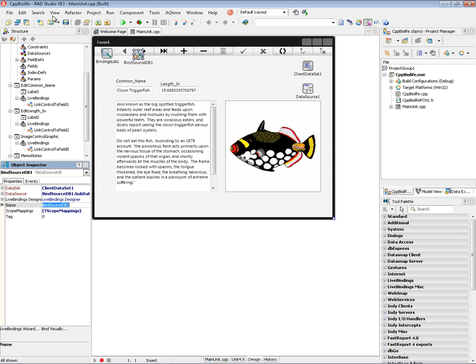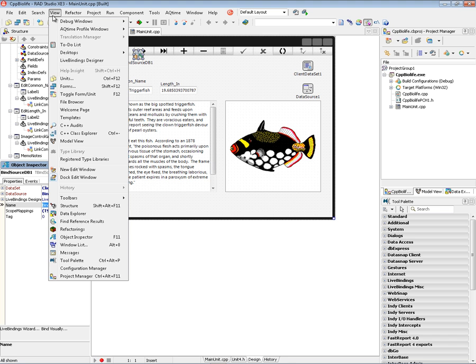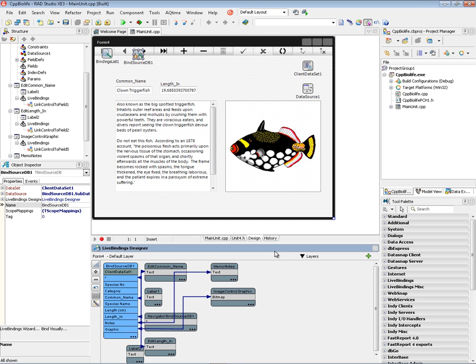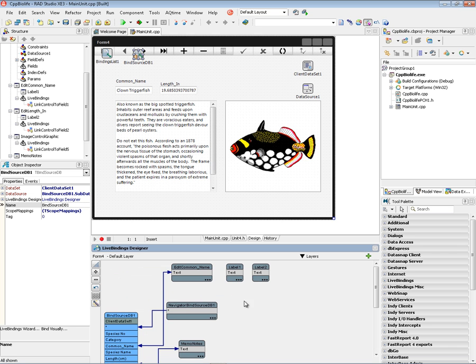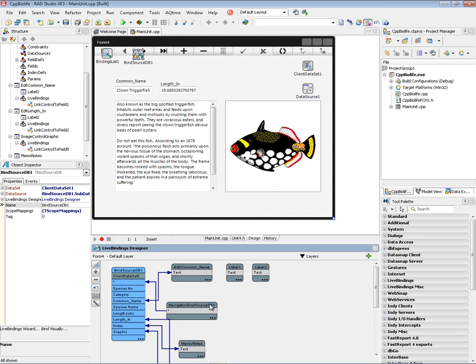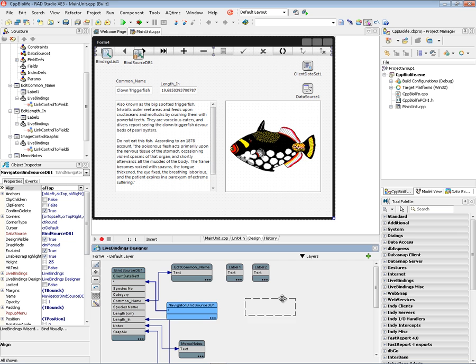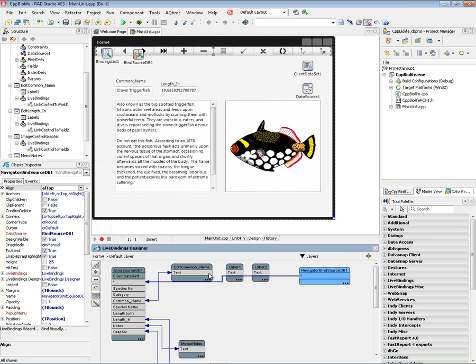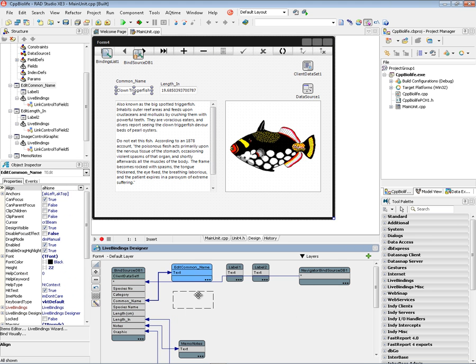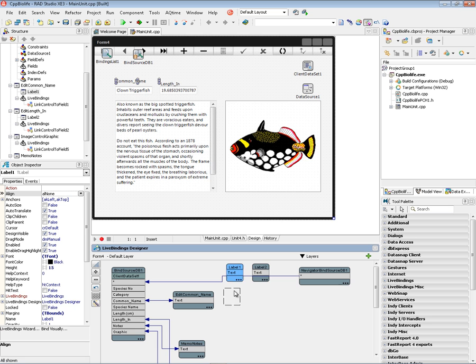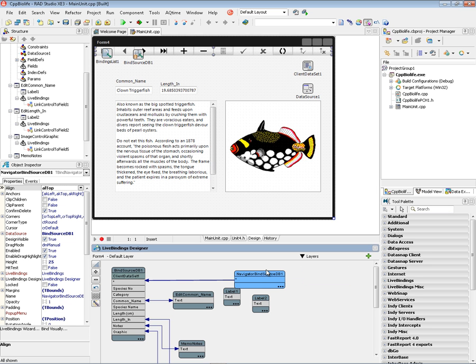We can also use the view live bindings designer. And down below I've docked the binding designer so that I can visualize it and see what's happening while I'm working with the controls. And make it look a little better. Here's the bind source DB. And here's the navigator. Here's the different fields.